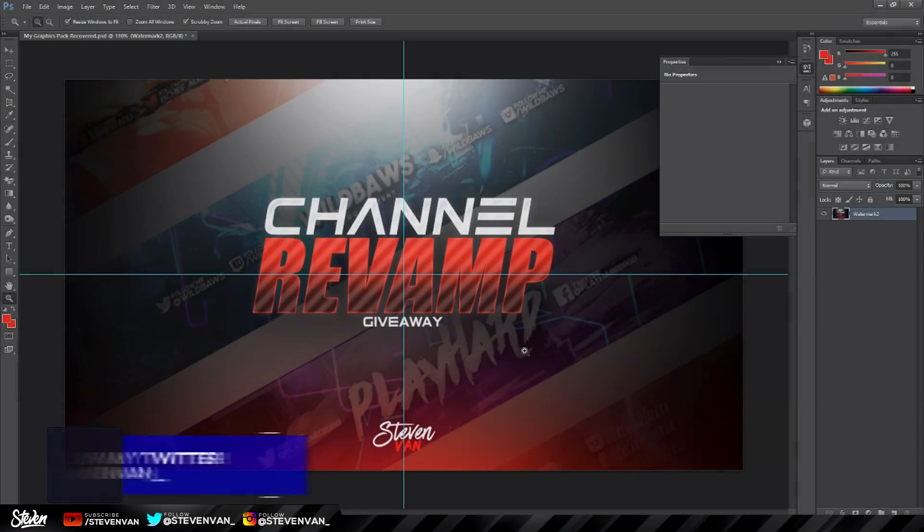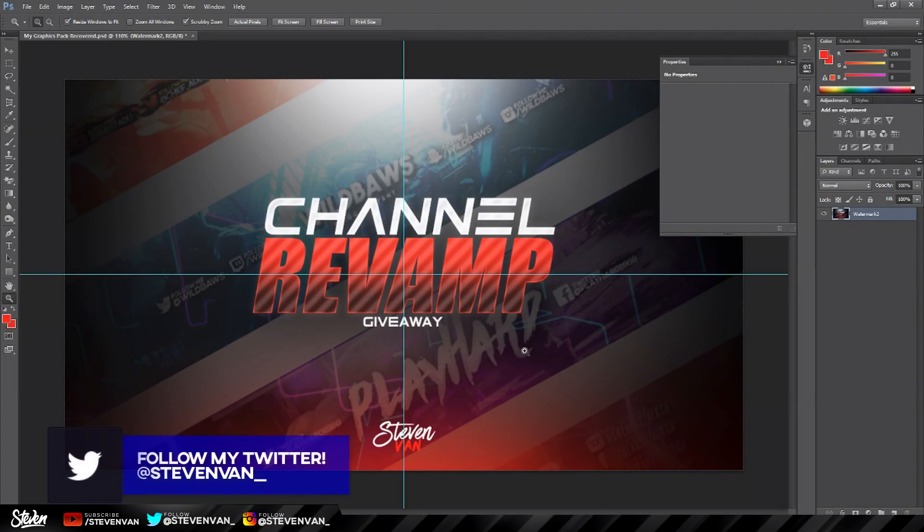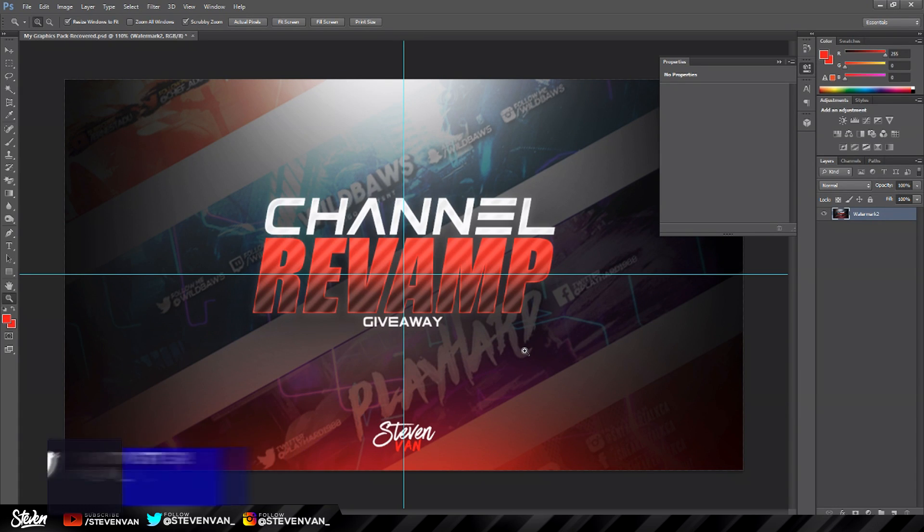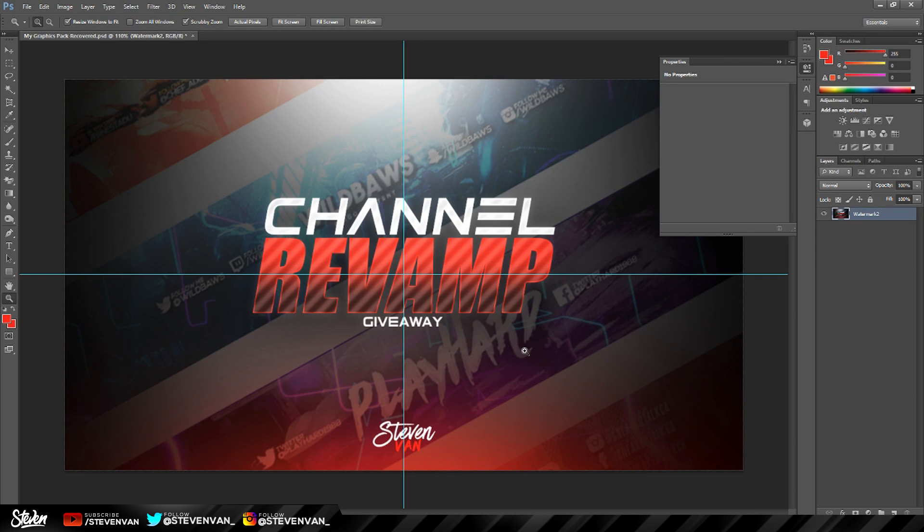I forgot to mention that I have a channel revamp giveaway going on on Twitter right now. All you have to do is go in the link in the description, click on the tweet, retweet the tweet, follow me on Twitter, and subscribe to me on YouTube to enter.